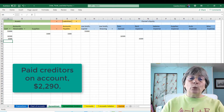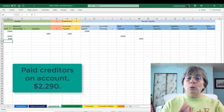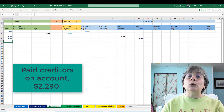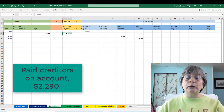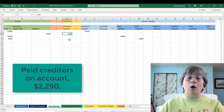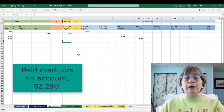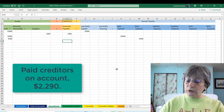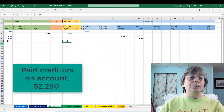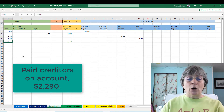In the next transaction, we're going to pay creditors on account. The only liability we have is $3,300 in accounts payable for our office supplies vendor. We're going to be paying part of that bill — not all of it. We're paying $2,290 of it, so accounts payable is reduced. And where's that money coming from? Obviously it's got to come from our checking account, so we're reducing our cash.